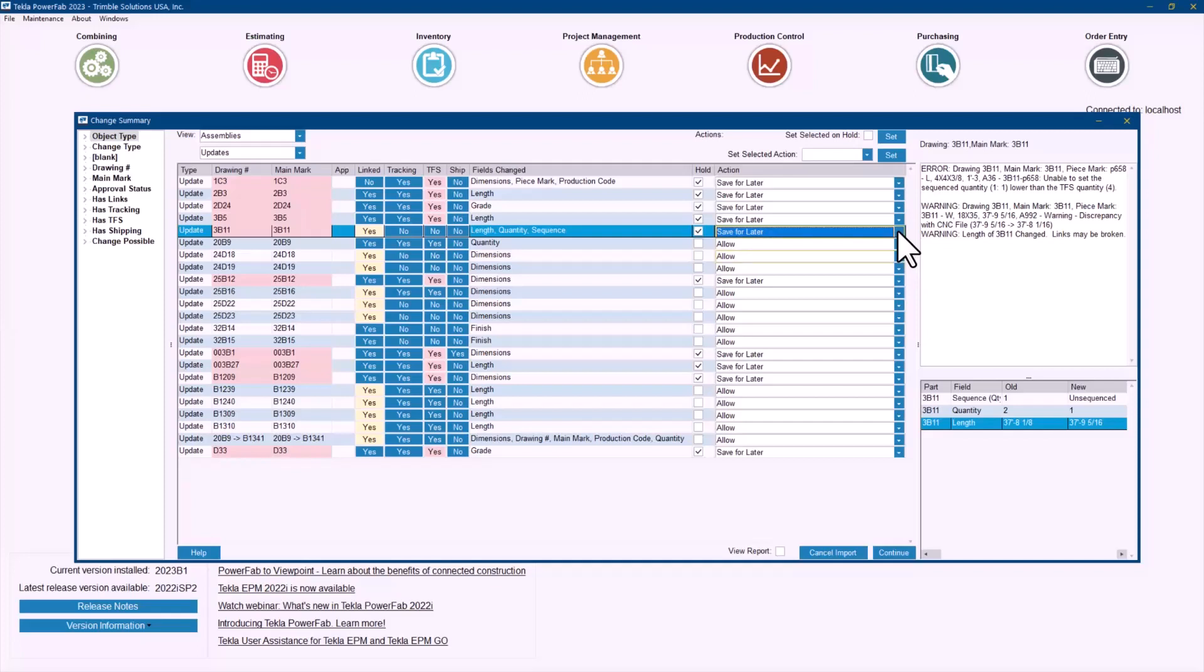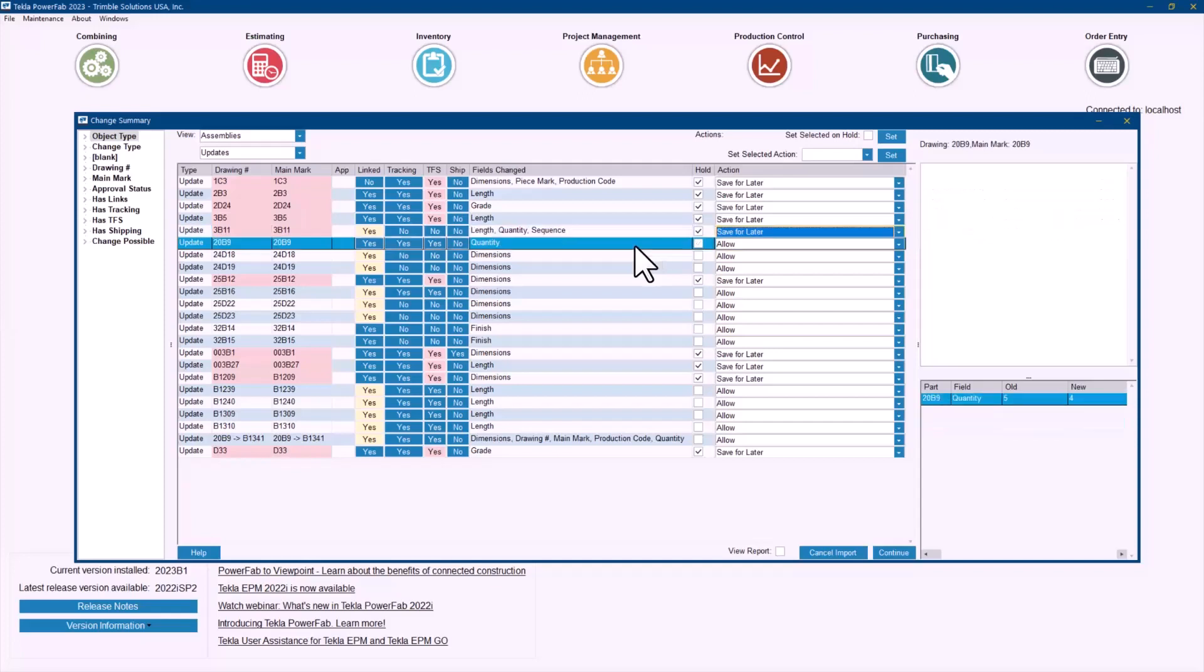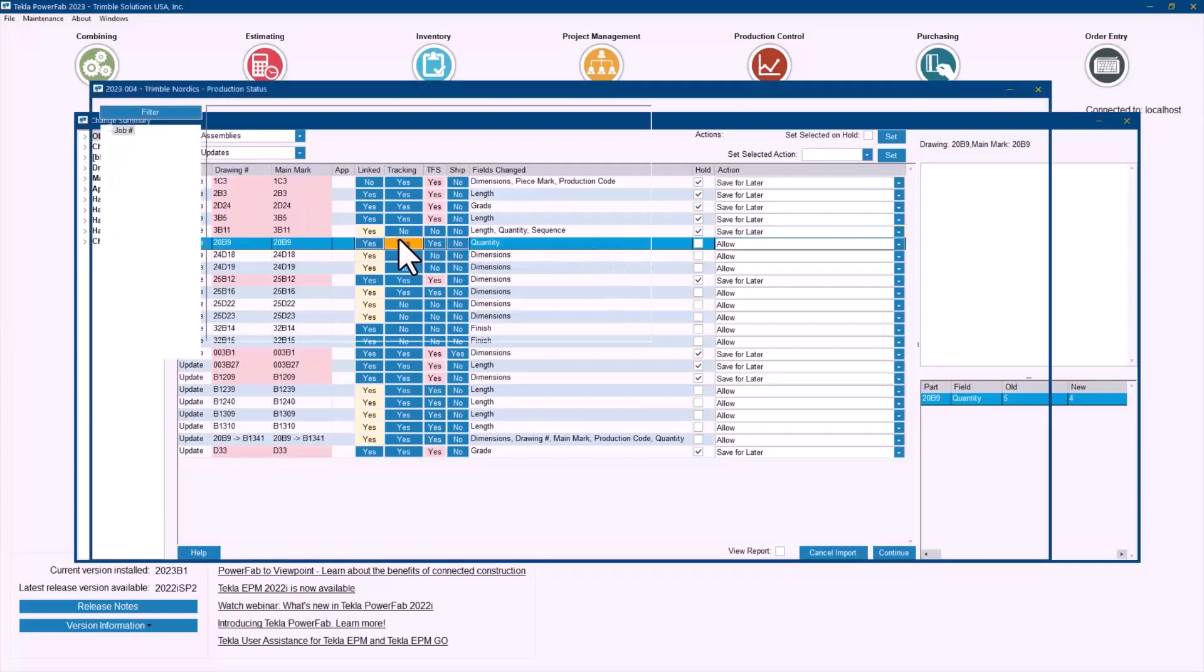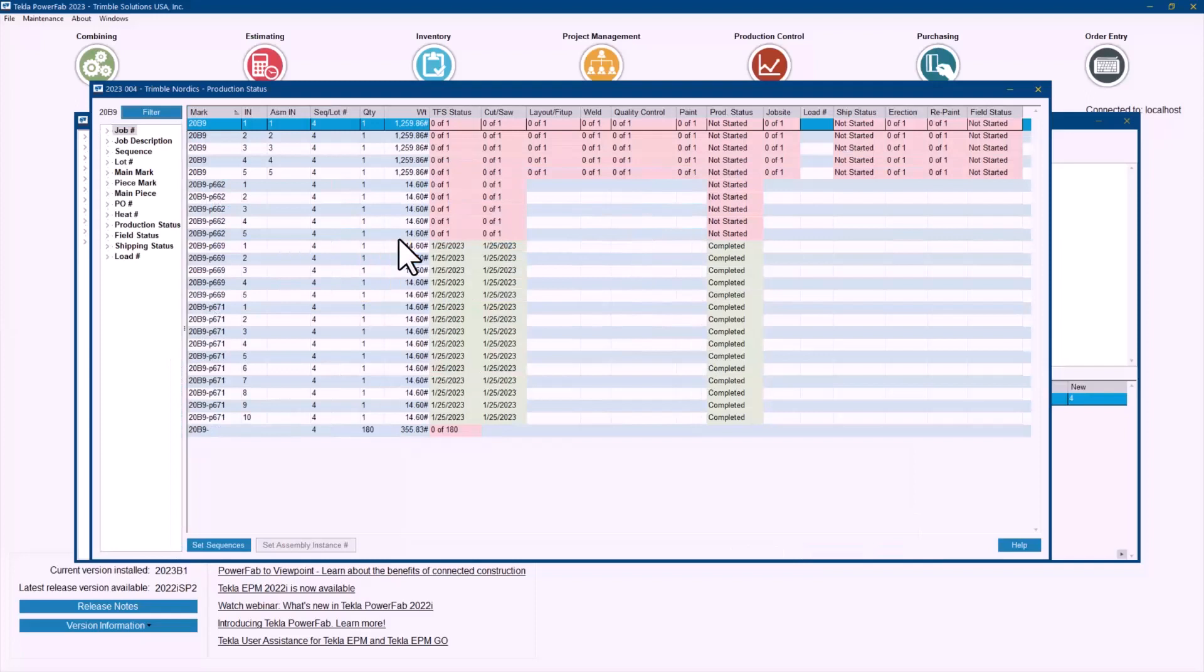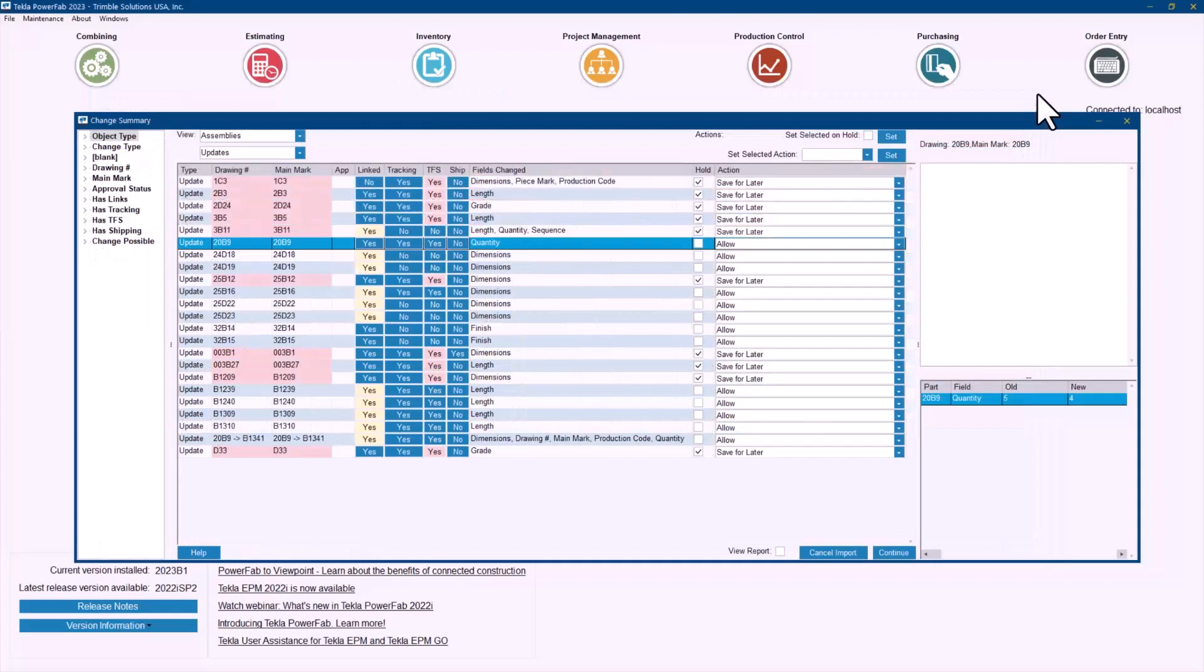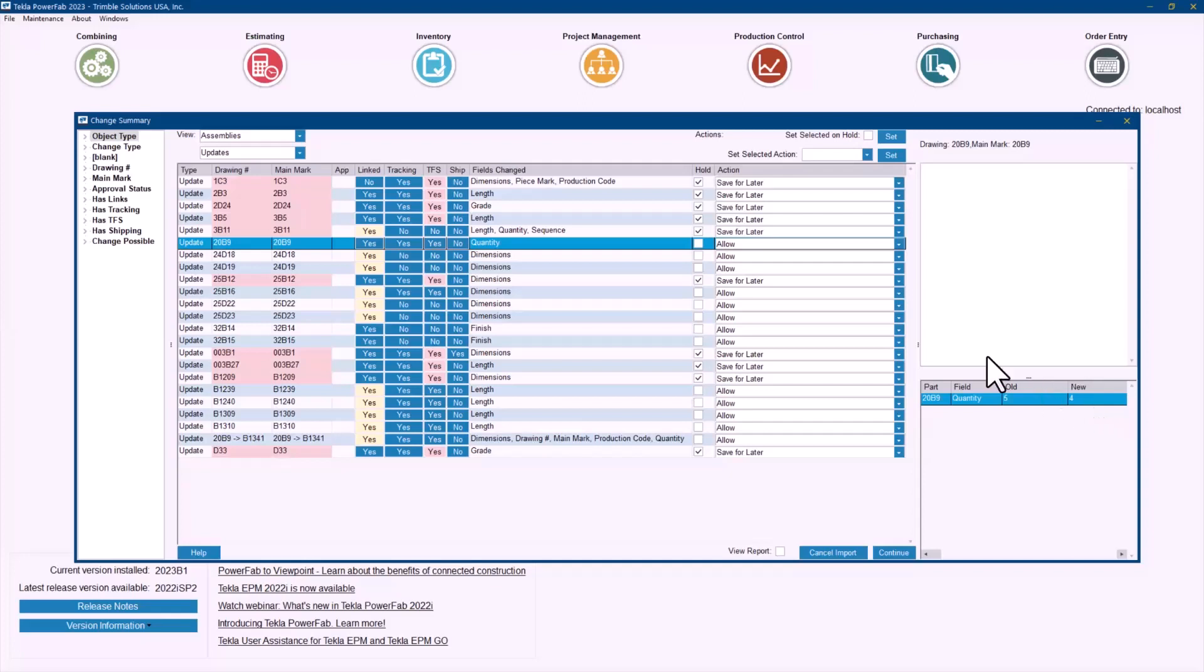There are a lot of these changes that are by default as allow. And that is because it's just not affecting what's been already done in those materials. Like in this 20V9, even though it has some tracking information on it, let's take a look of what's been completed here. It looks like most of the parts have been cut. But if I go and take a look of the details here, what's happening is the quantity is being reduced from 5 to 4. It's not really changing sizes on the materials or grades or something that affects directly the property. So we are just by default allowing that change.